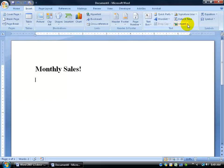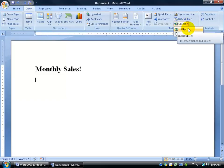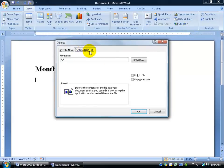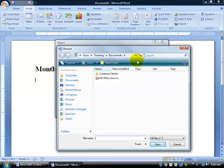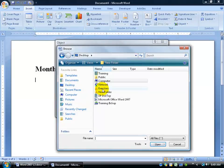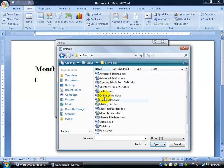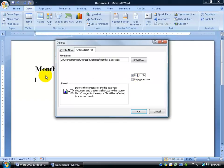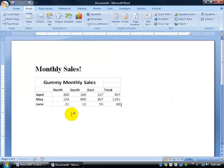Click on the Object button, or click the drop-down arrow and select Object. Choose Create from File — the file has already been created. Browse for the file on the desktop in the exercise folder and select Monthly Sales. Double-click it, then make sure to check Link to File so any changes made in Excel will automatically update in the table displayed in the Word document.